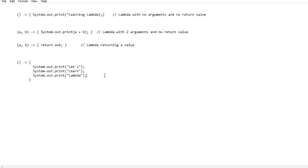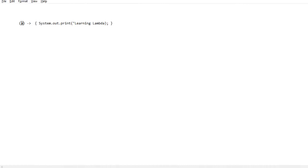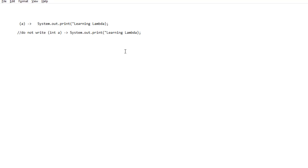Now let us look at some important properties of a Lambda expression. A Lambda can take 0, 1, or any number of parameters enclosed in parentheses. In case of more than one parameter, they should be separated with a comma. If there is only one parameter, the parentheses can be omitted. If there is a single statement in the Lambda expression, the curly braces in the body can also be avoided. Types of parameters do not need to be specified as they are inferred from the interface method.